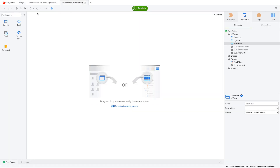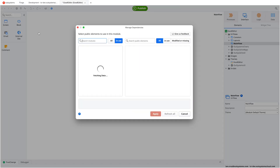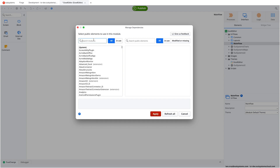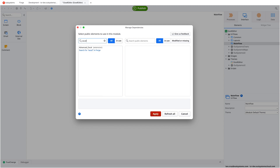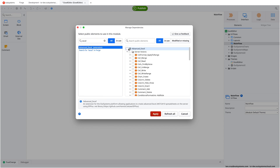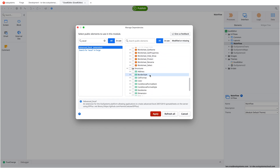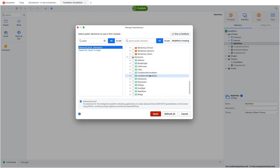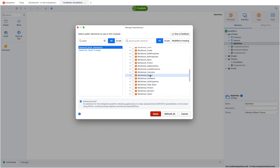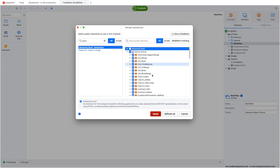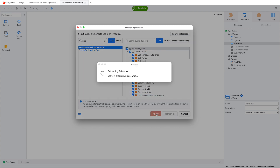Going back to the project, let's import that as a dependency. When you open and search for the Excel plugin, you're going to see quite a lot of actions. We won't go through all of them today, but know that you can do a lot of different things with this component. For now, we'll just check everything and click Apply.